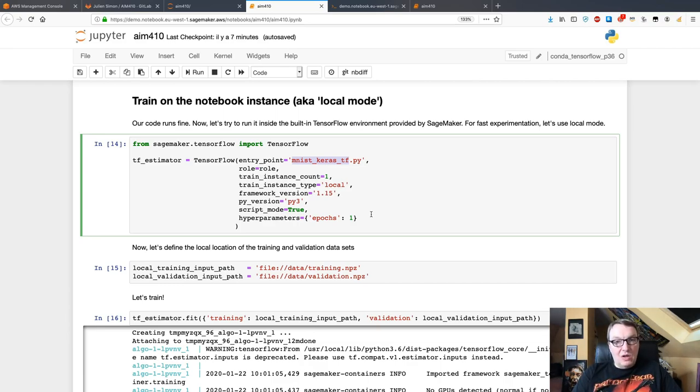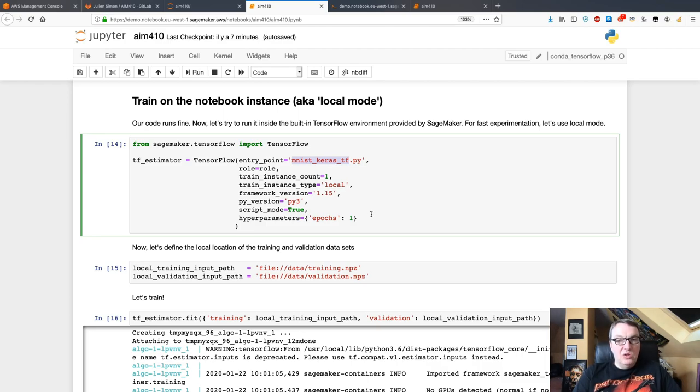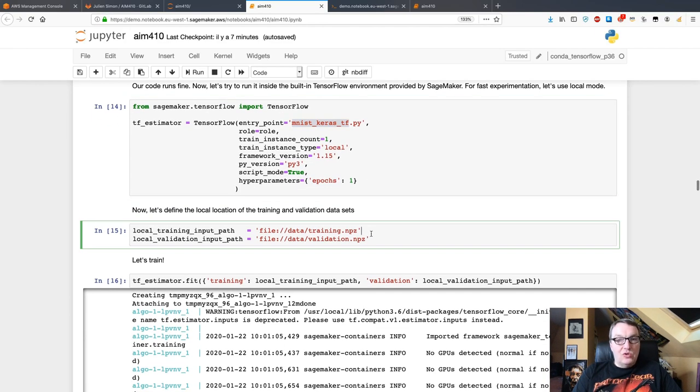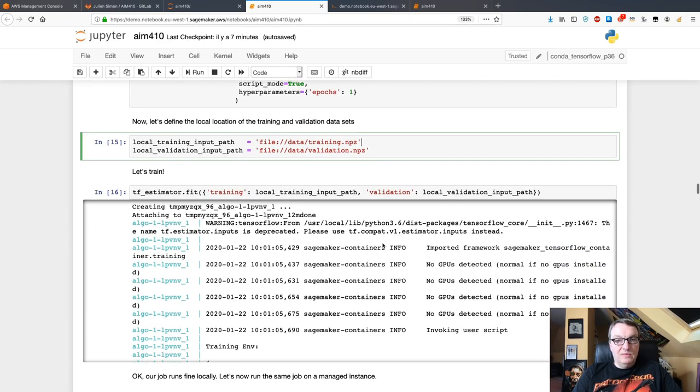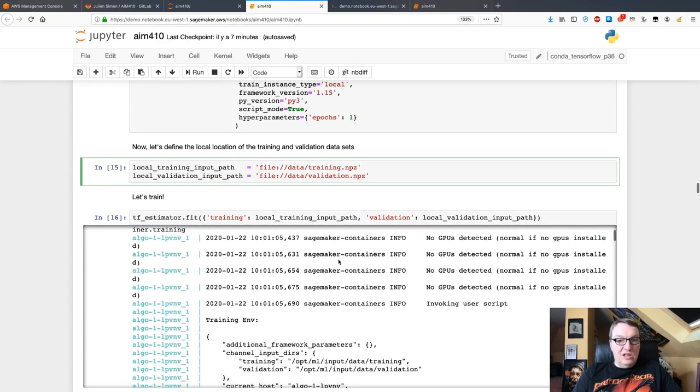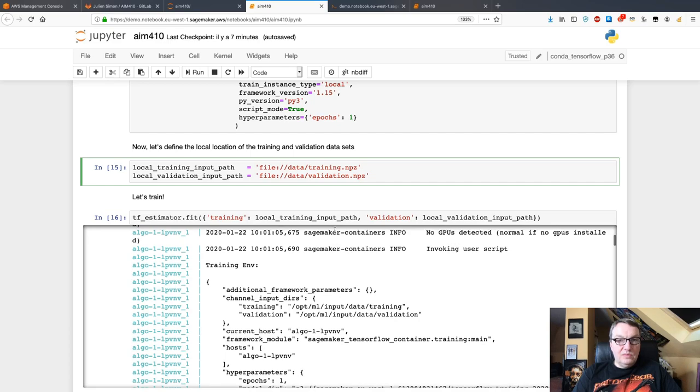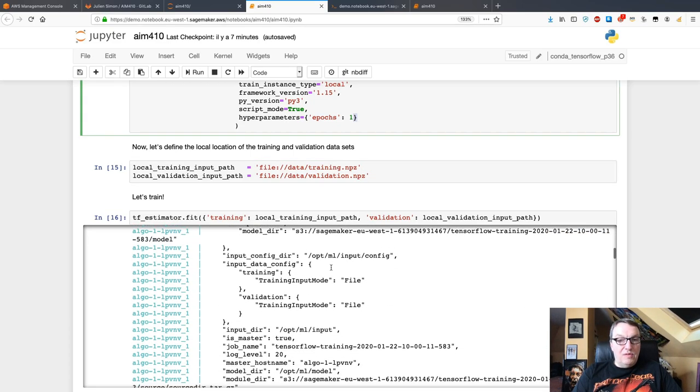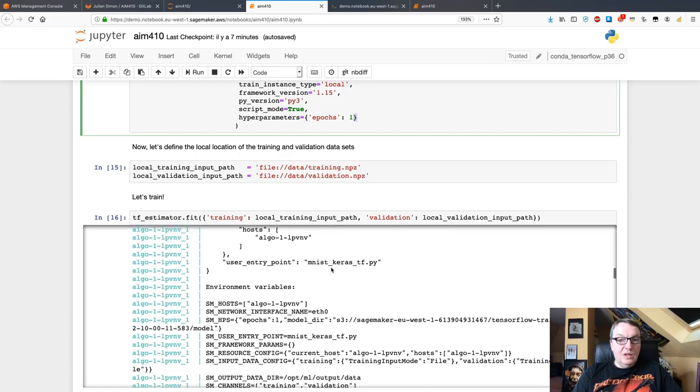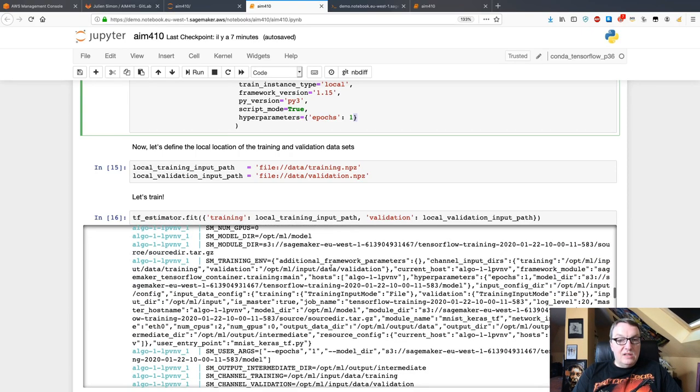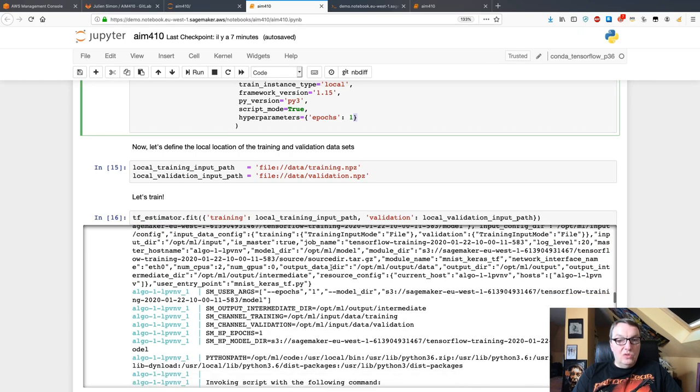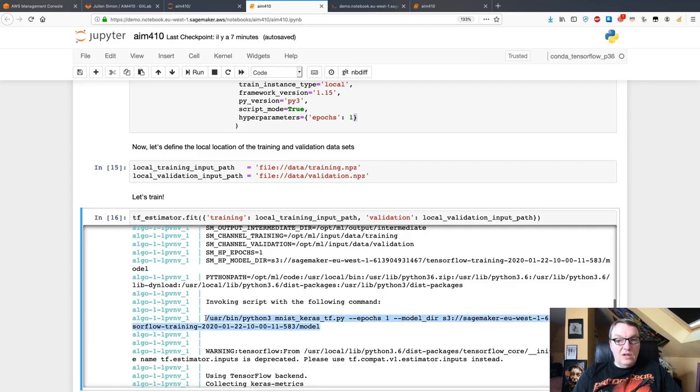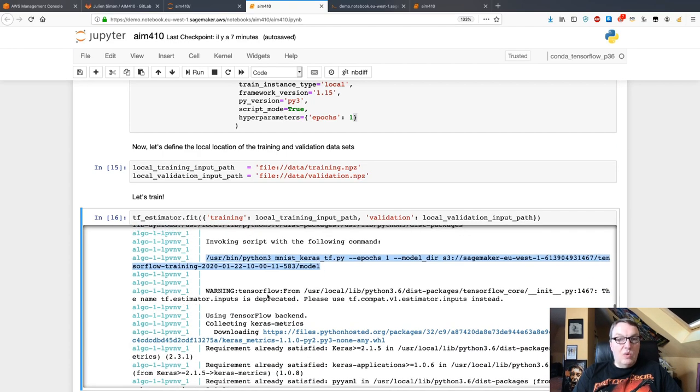It's the next step in validating that your code works without having to train on managed infrastructure, which takes a few minutes to come up and of course induces costs. Here there is no cost. You are training on your local machine and you are training on local data, so you don't need S3 either. Just go fit on this and I can see I'm training for one epoch again because it's really just for validation.